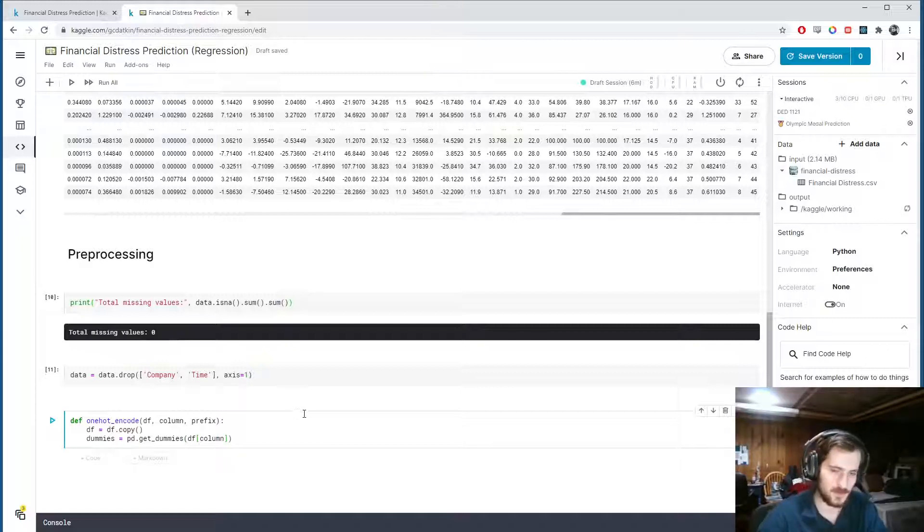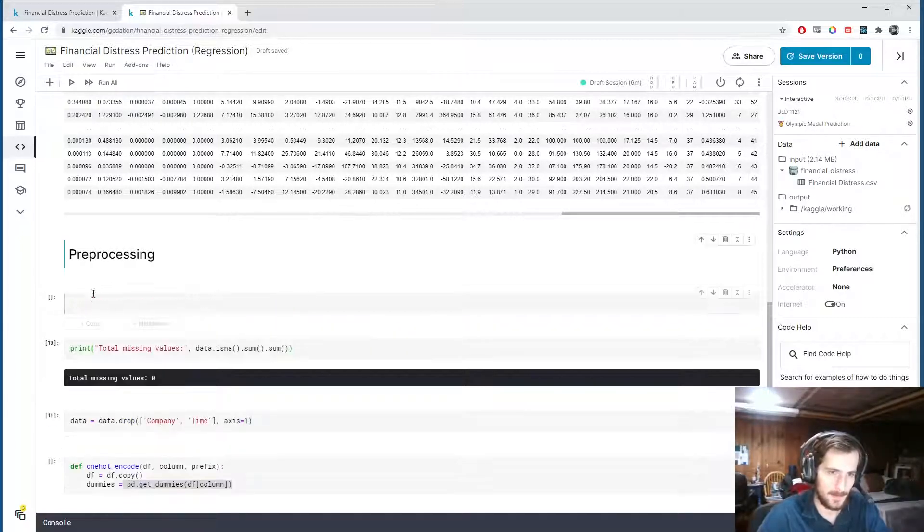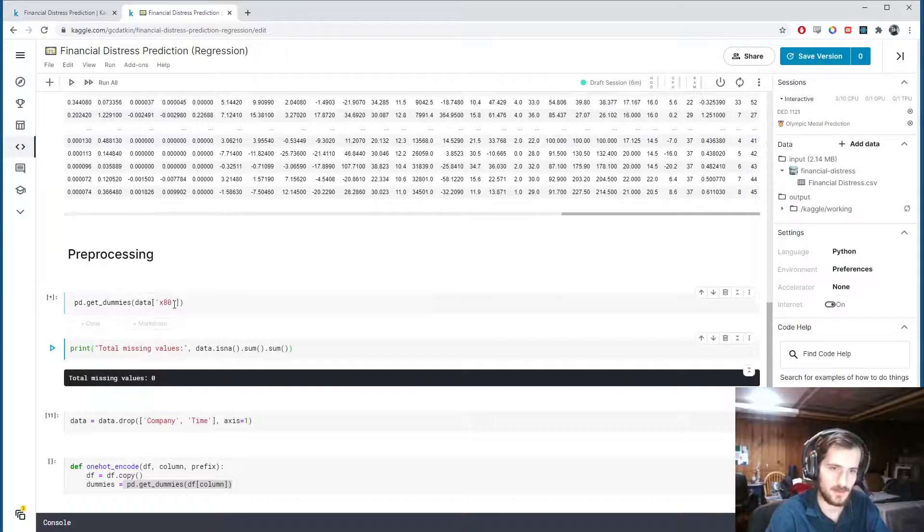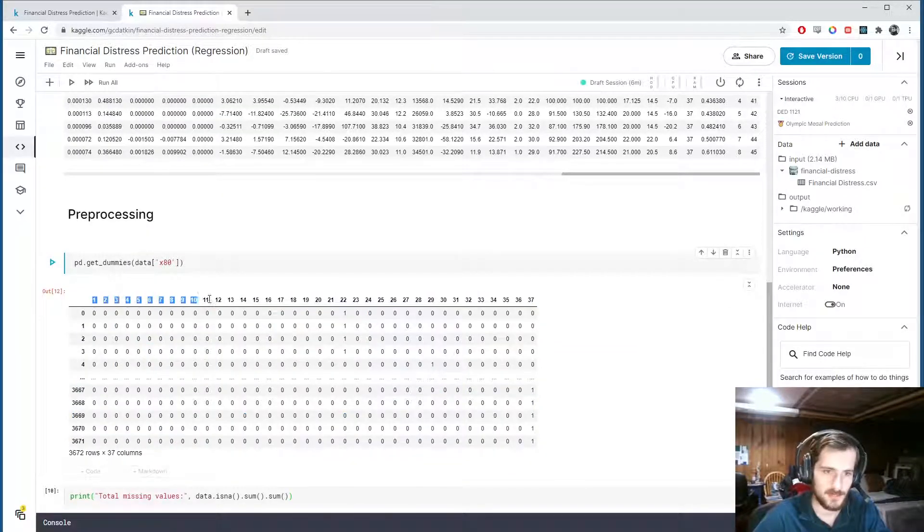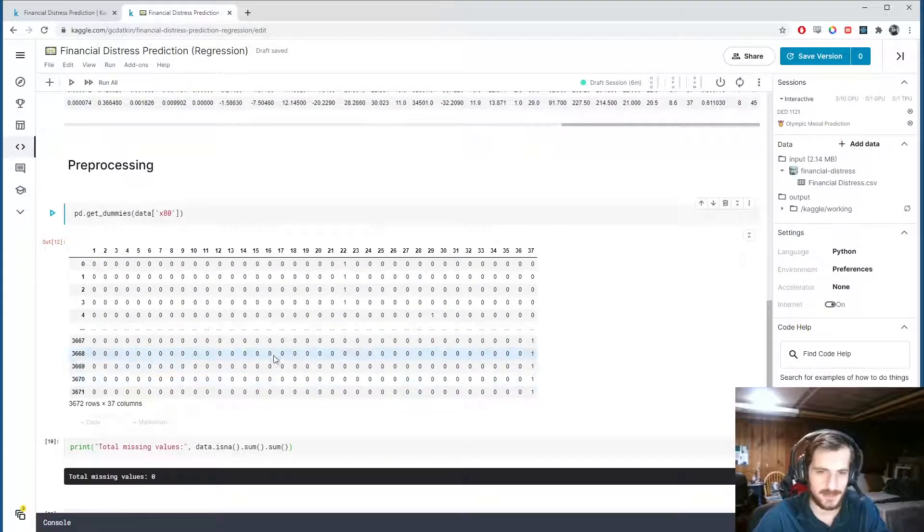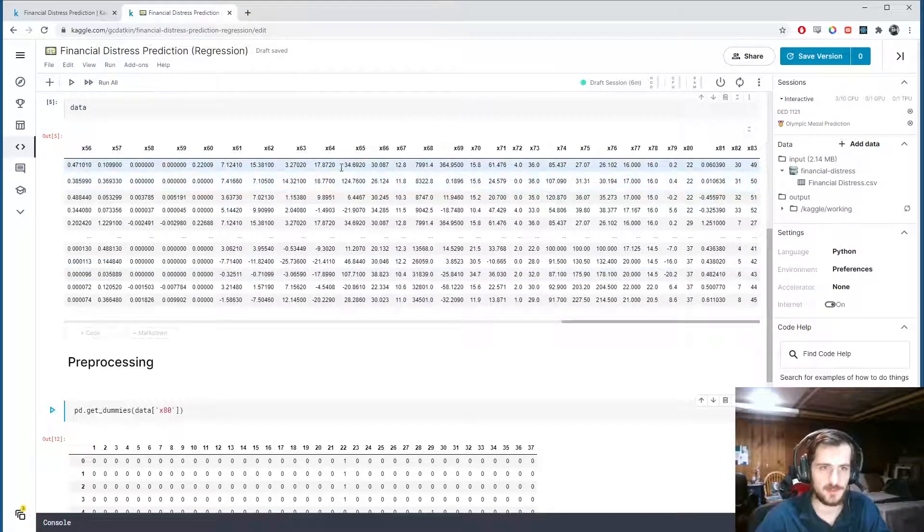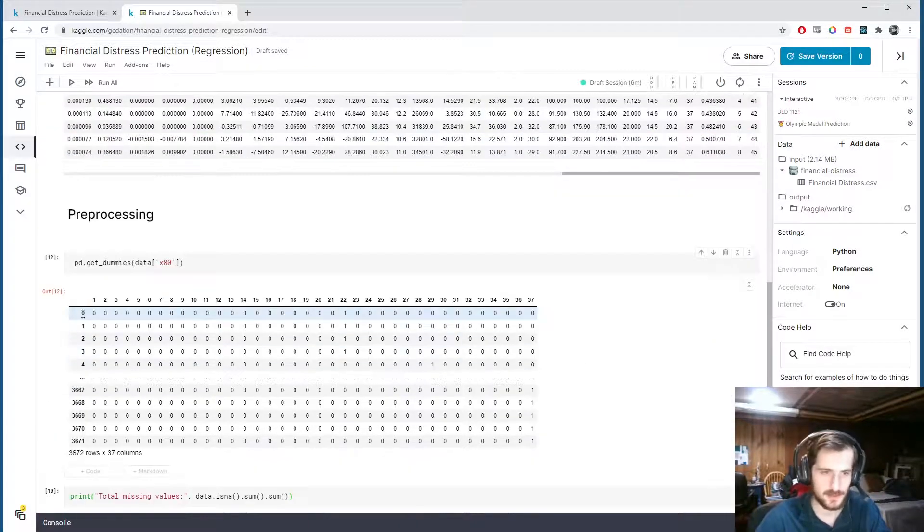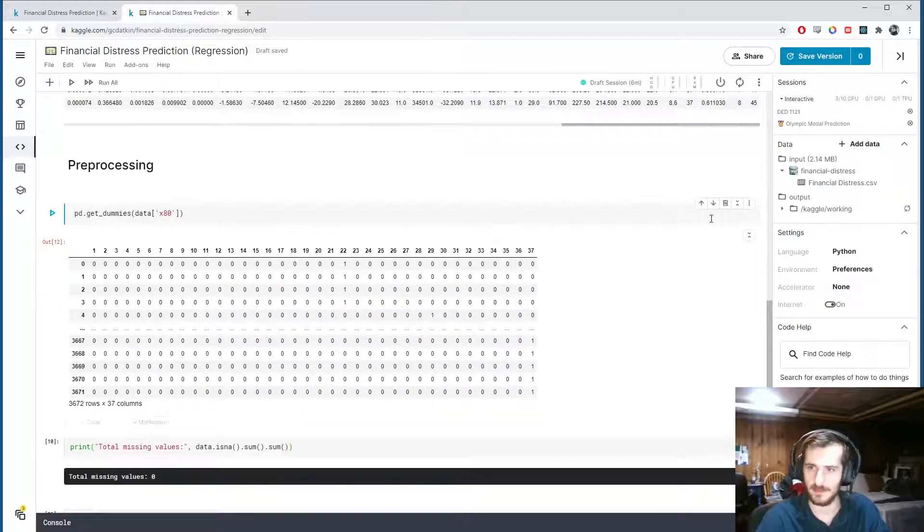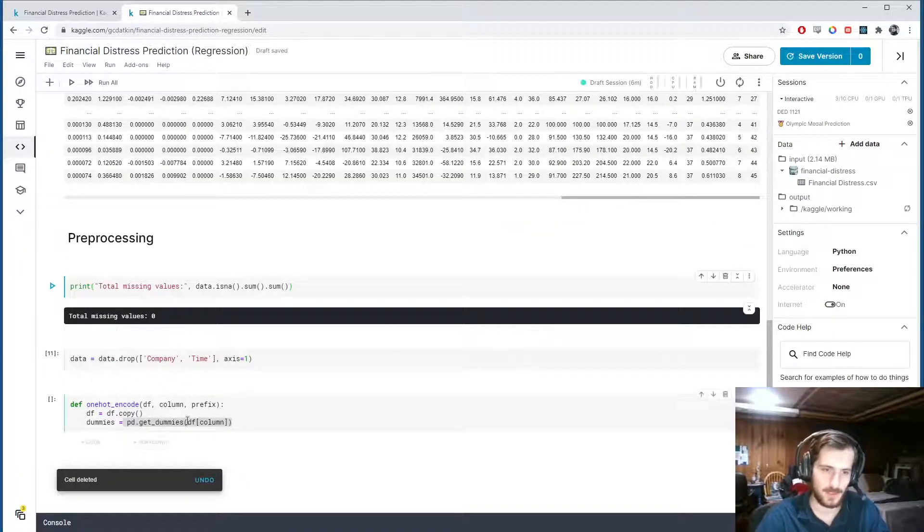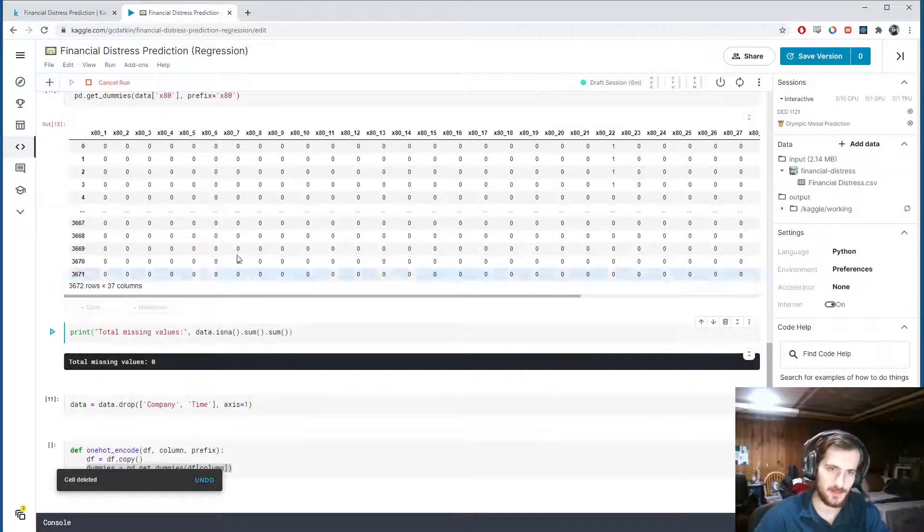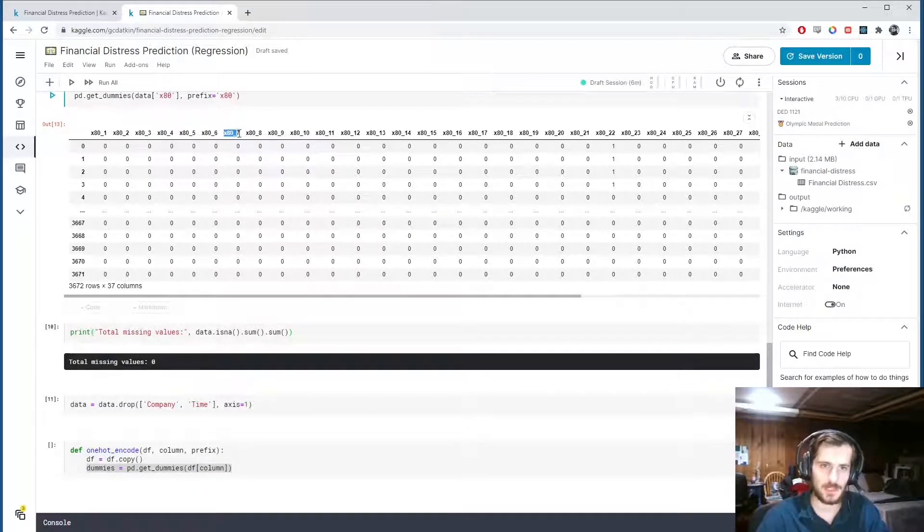And if you don't know what get_dummies is, I'll just quickly show you. We'll use the x80 column for demonstration. Each value of x80, so these numbers up here are all the actual values that x80 can take on. And depending on, so for example, example 0 has a 22. So here, example 0 has a 1 in the 22 column, and 0 in all the others. So this is a one-hot encoded variable.